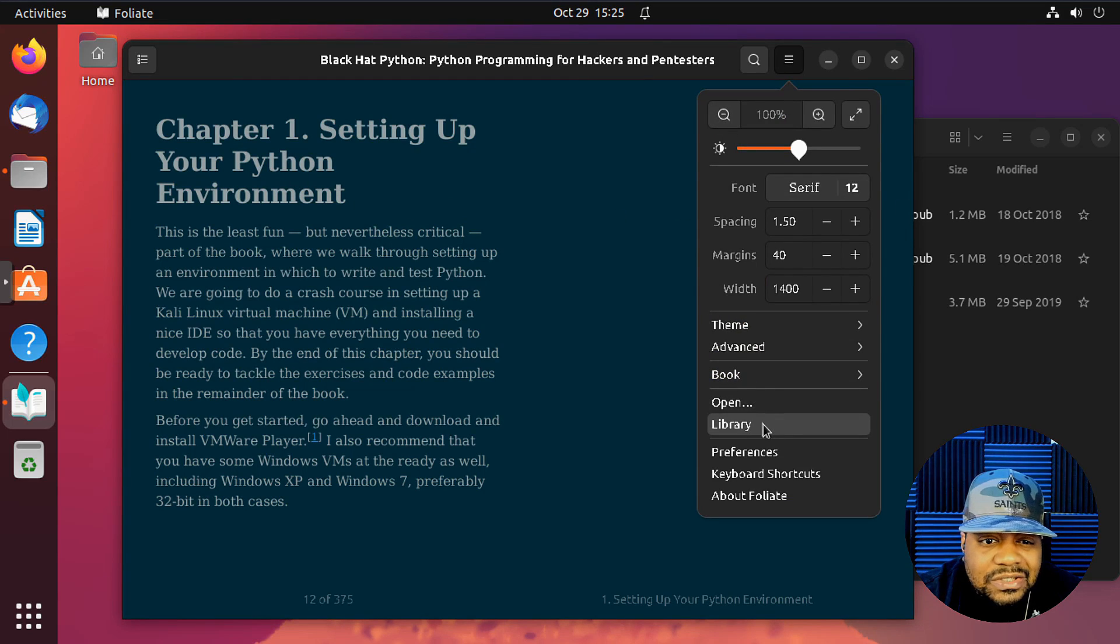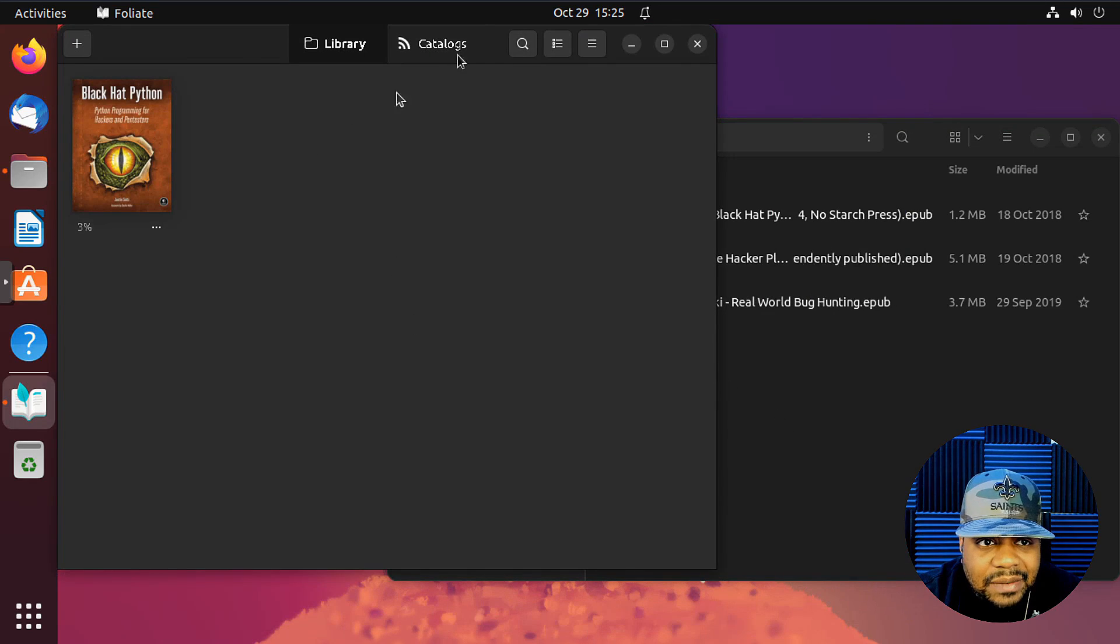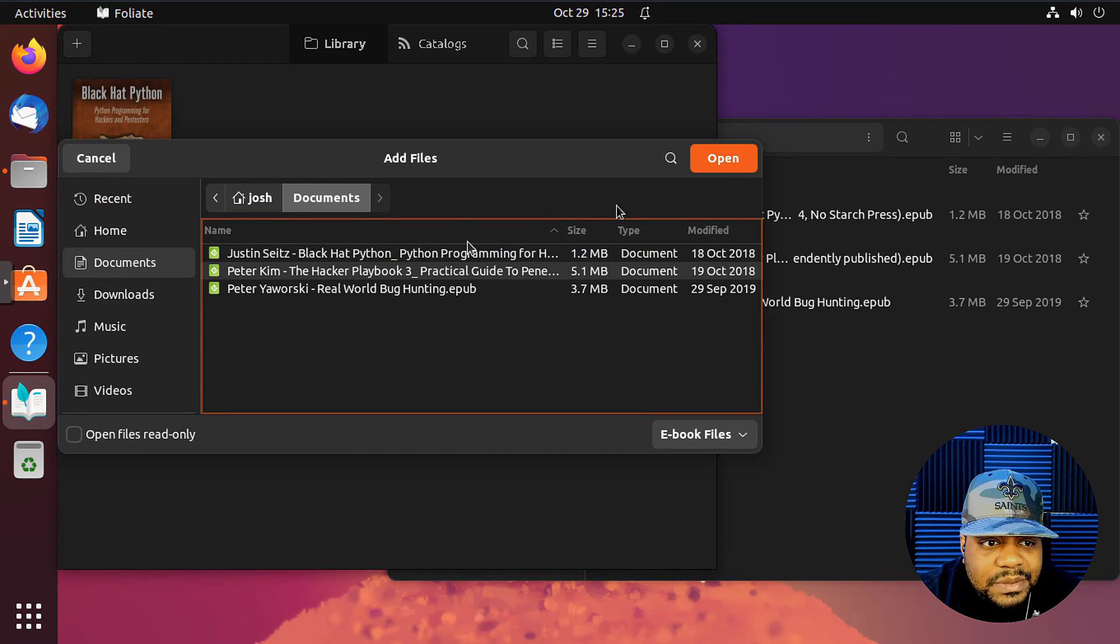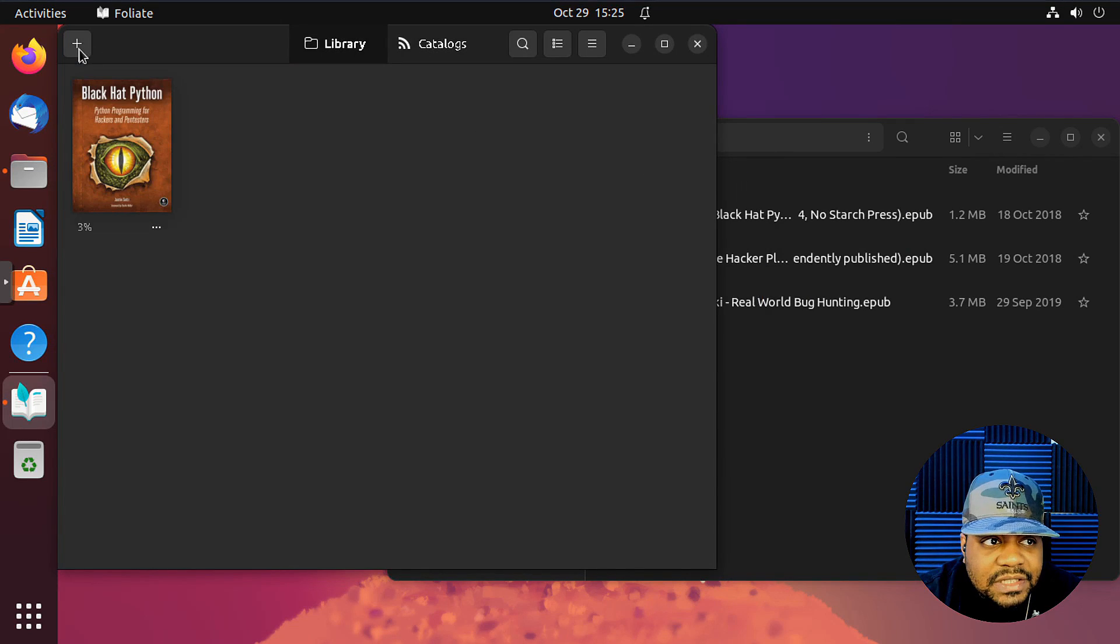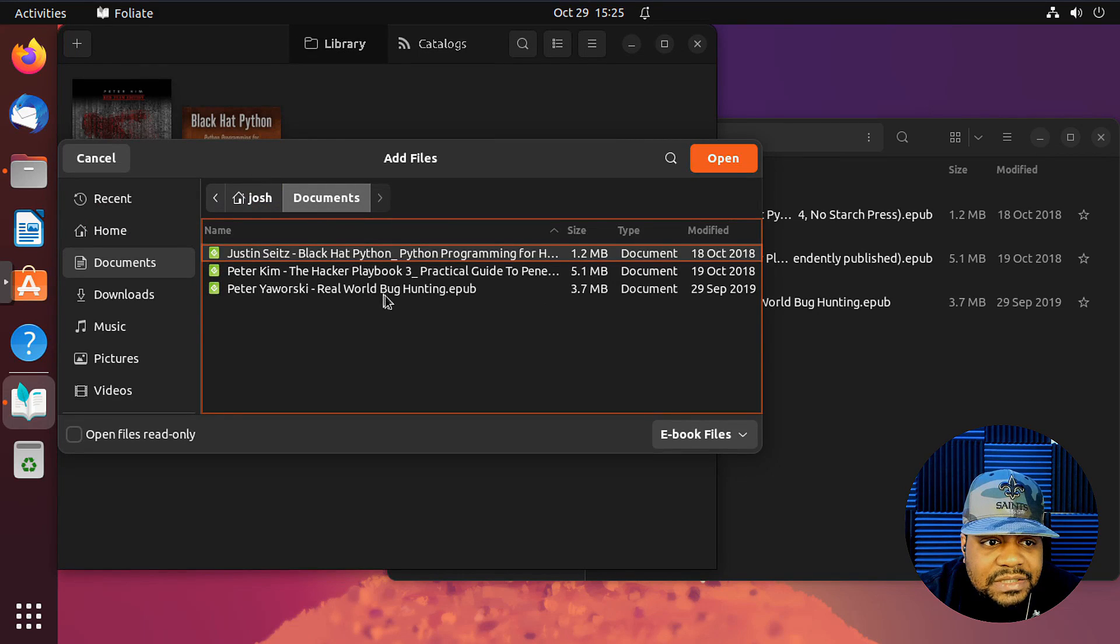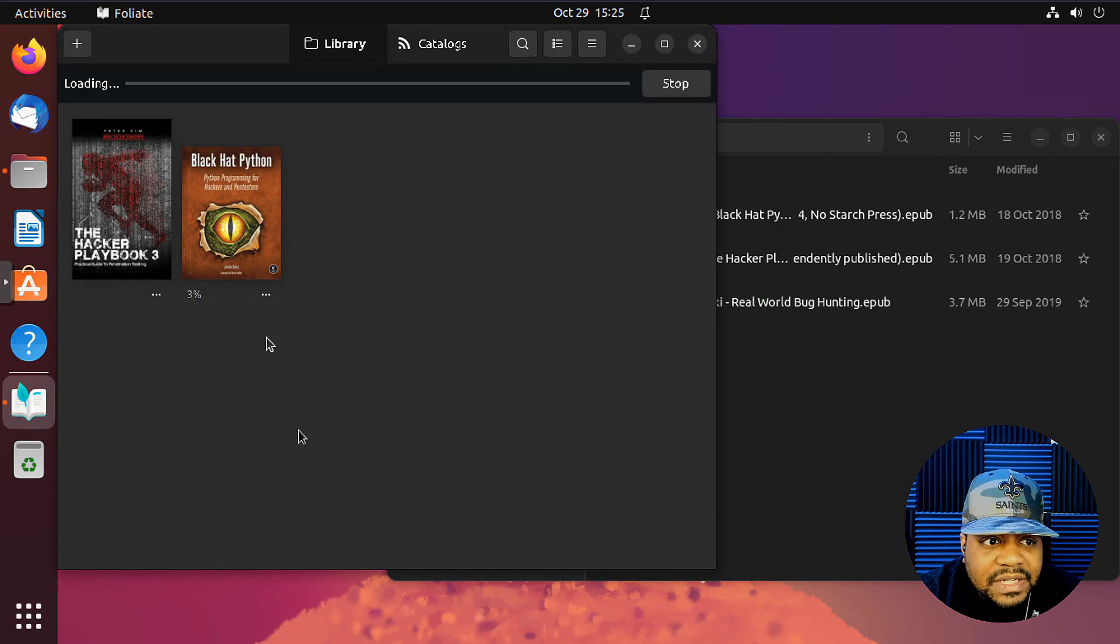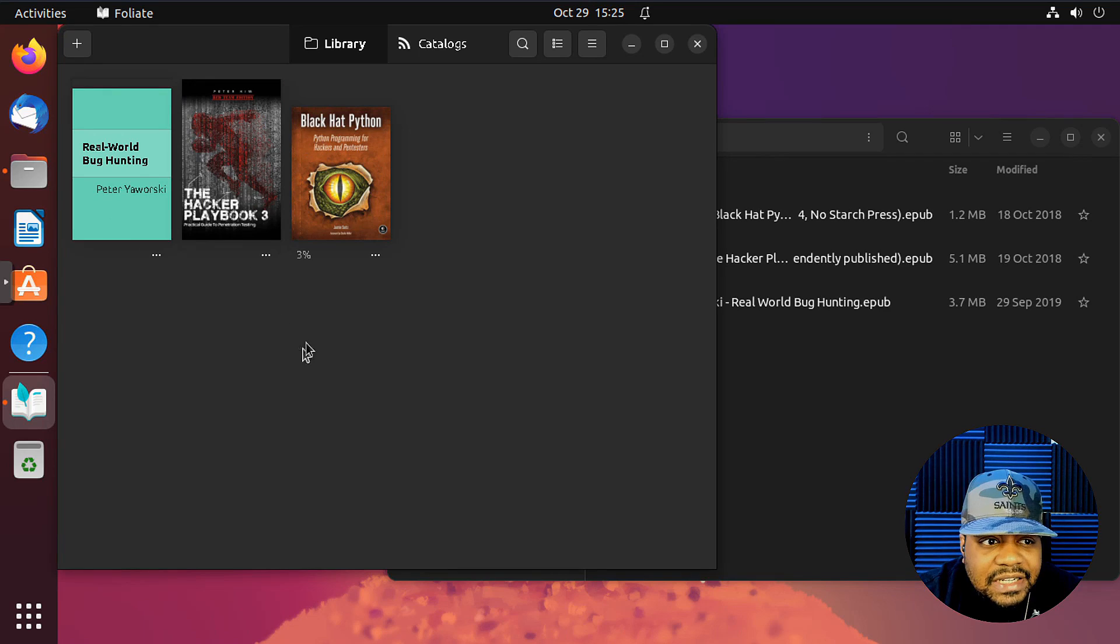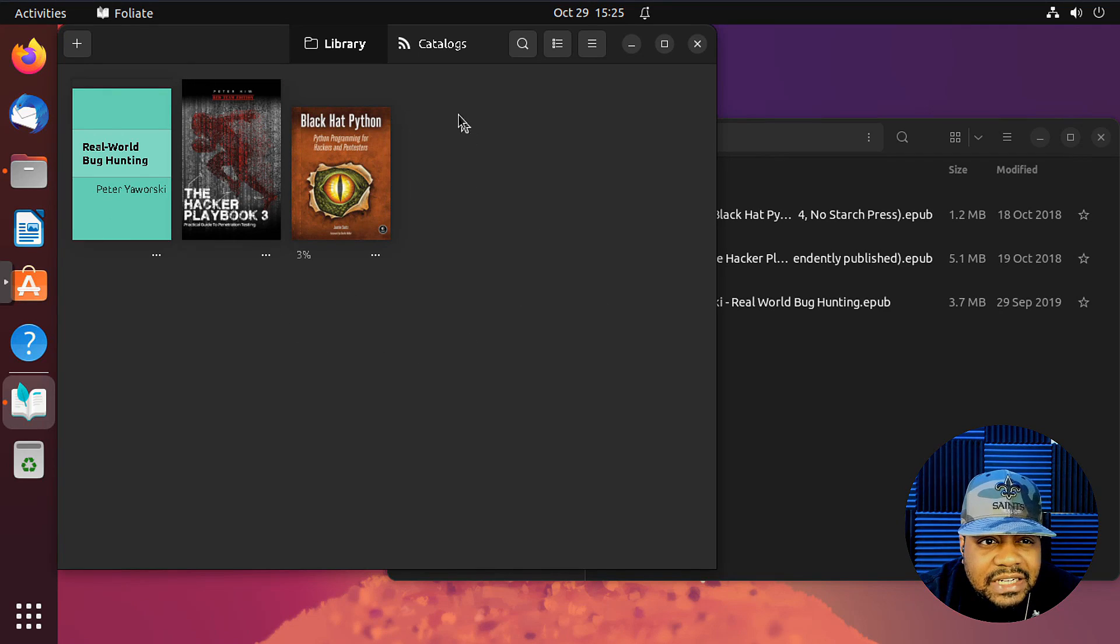Let's go back. You can also go to your library and that's how you add more books. So all you have to do is hit that, open. It's going to load that book up as well. Let's add that one as well. So now we've got three books on there. Real world bug hunting, the hacker playbook and that book right there.